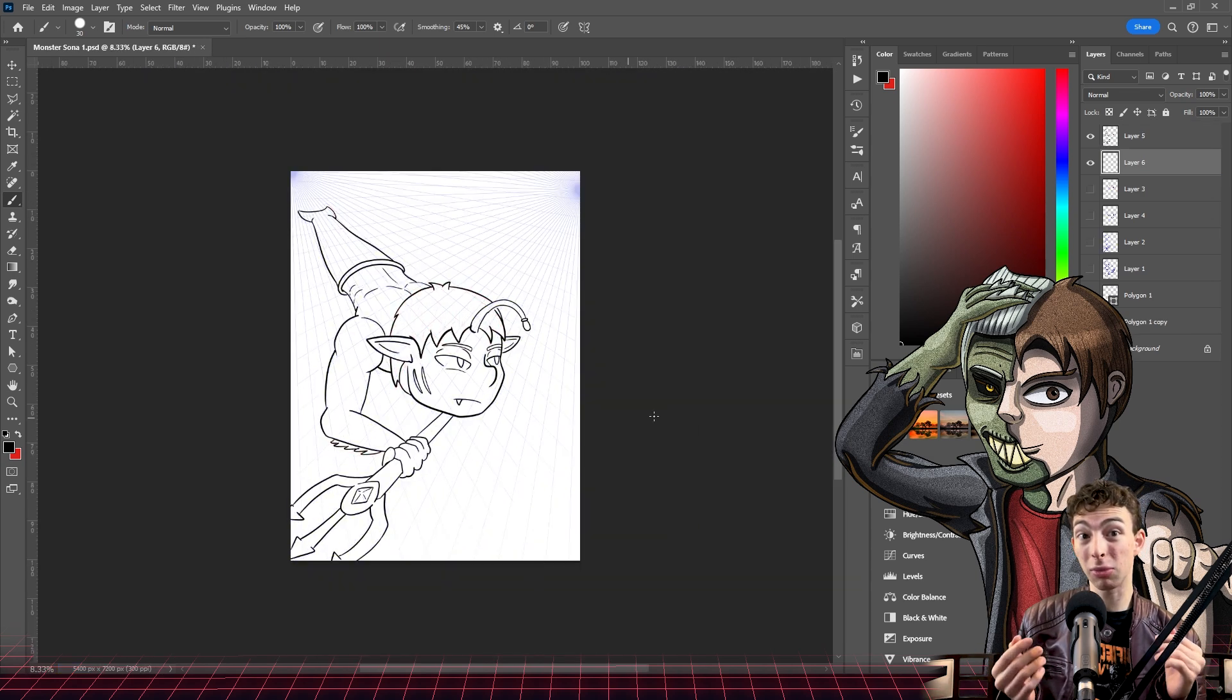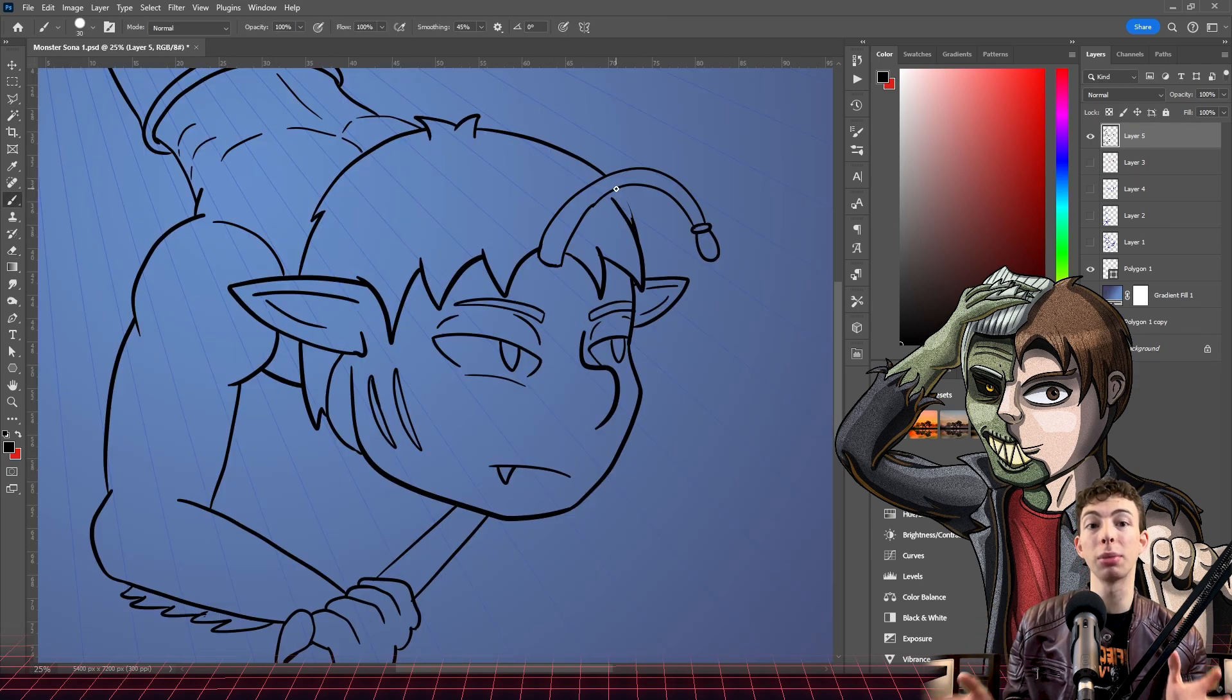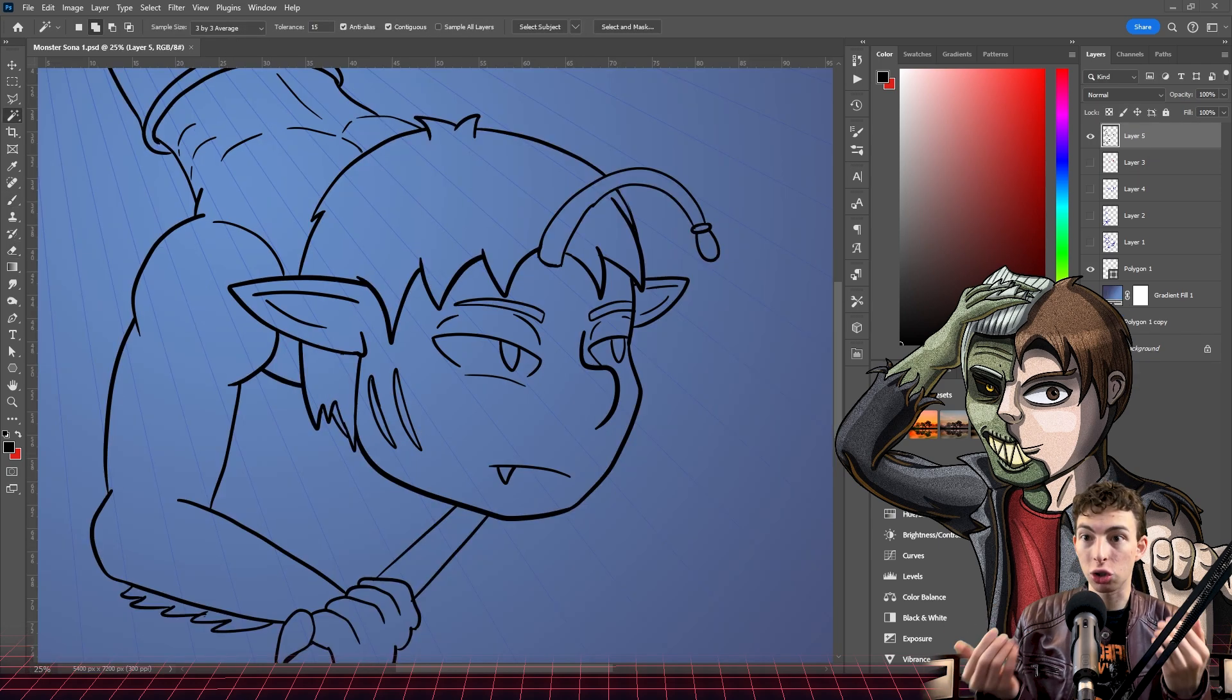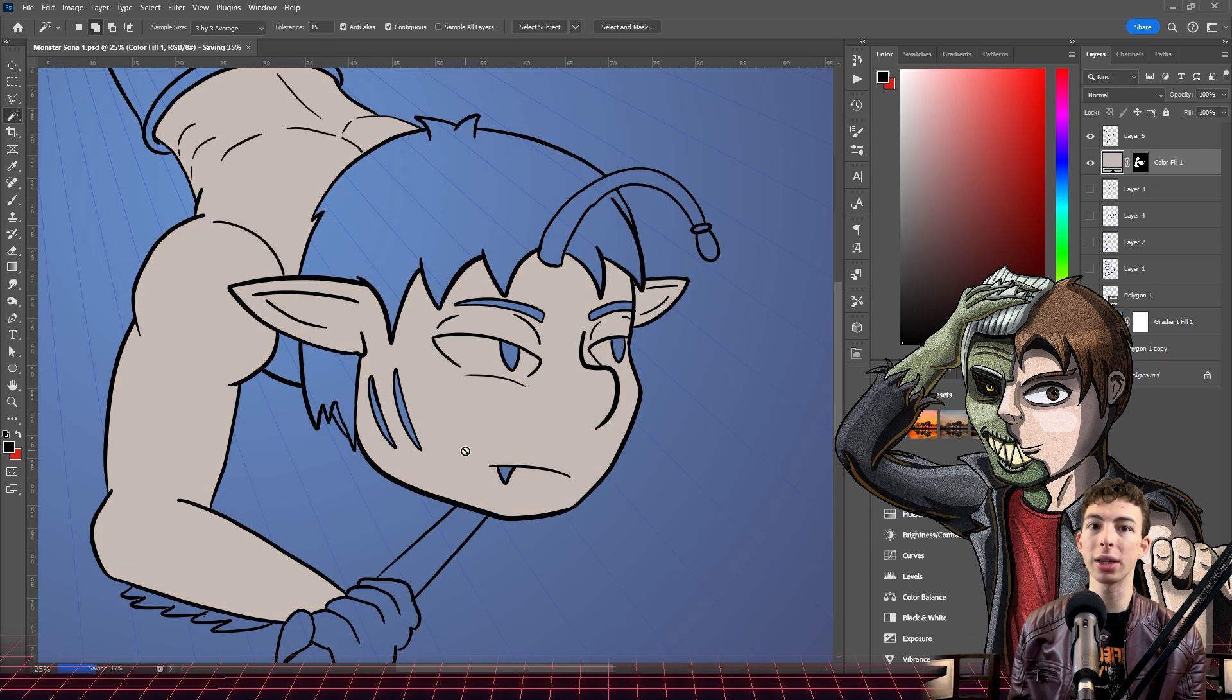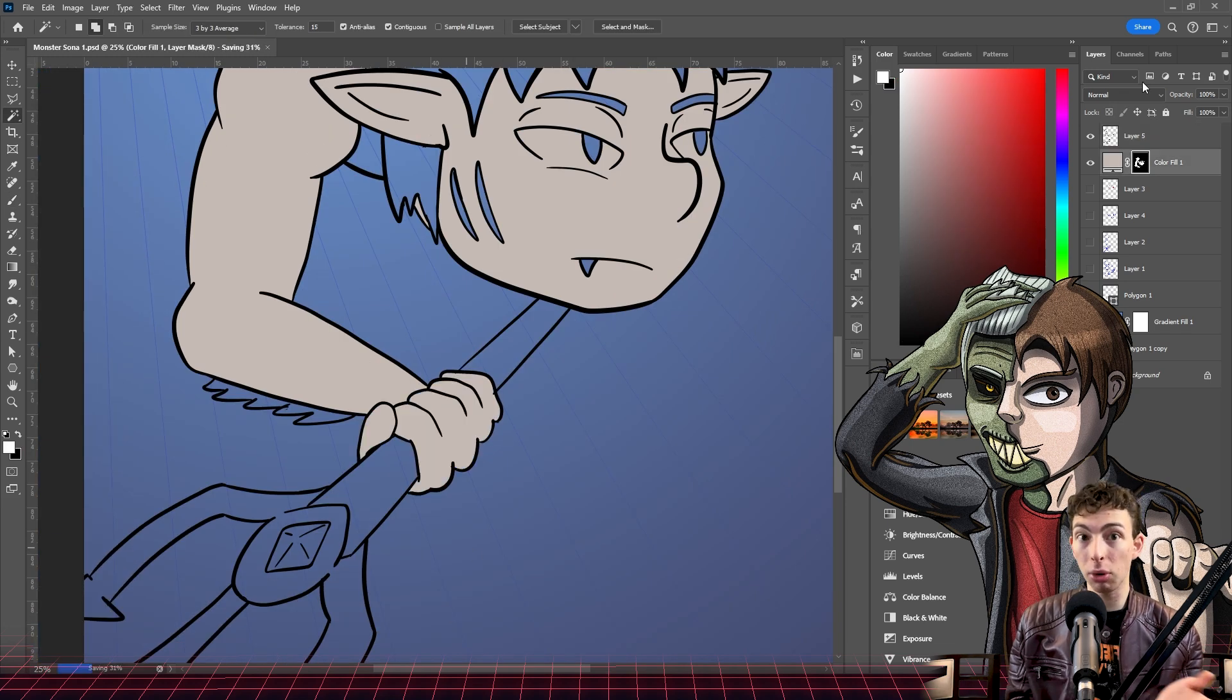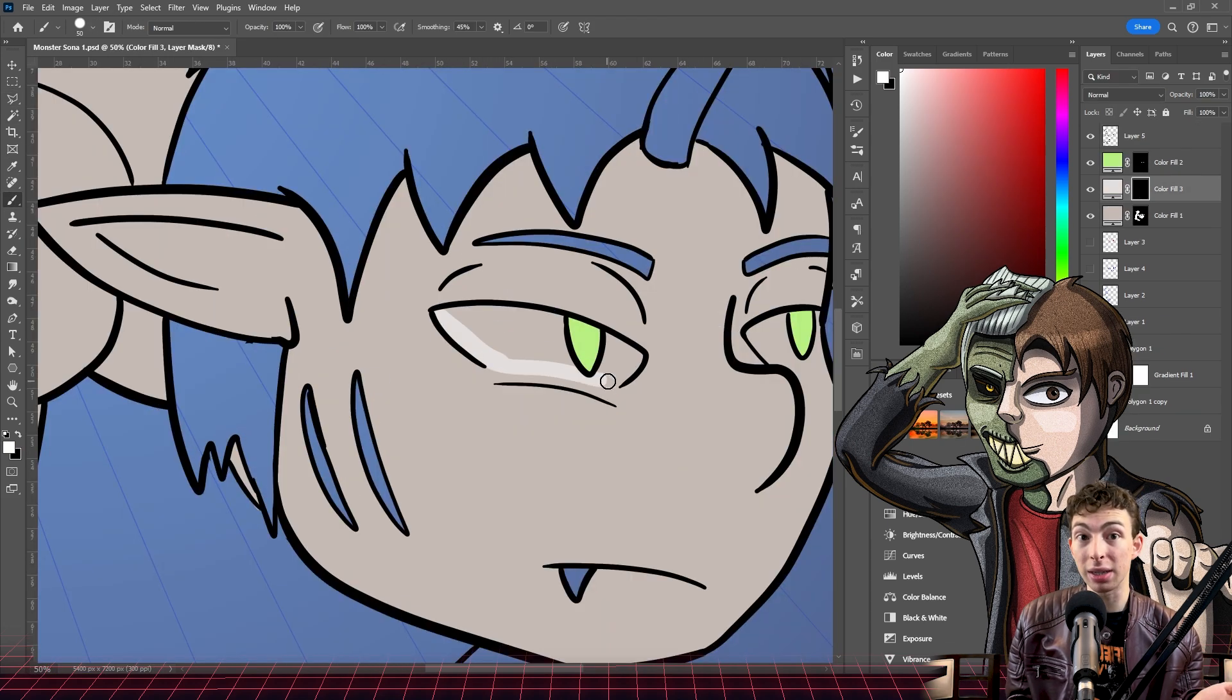But overall, I'm actually really grateful that I chose to do this angle and perspective in a stream surrounded by other artists because they were able to give me some pointers on the anatomy for this piece.